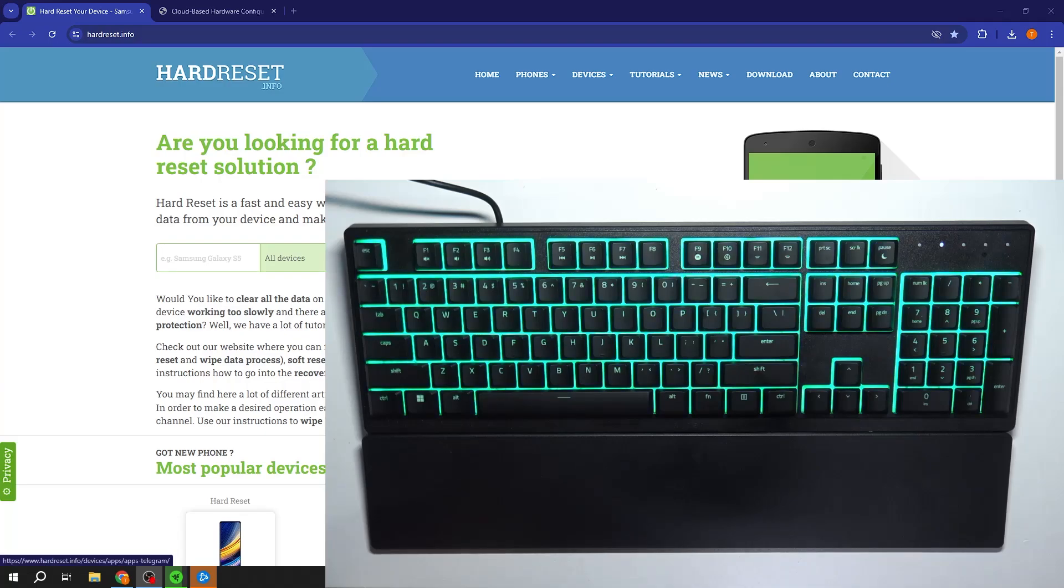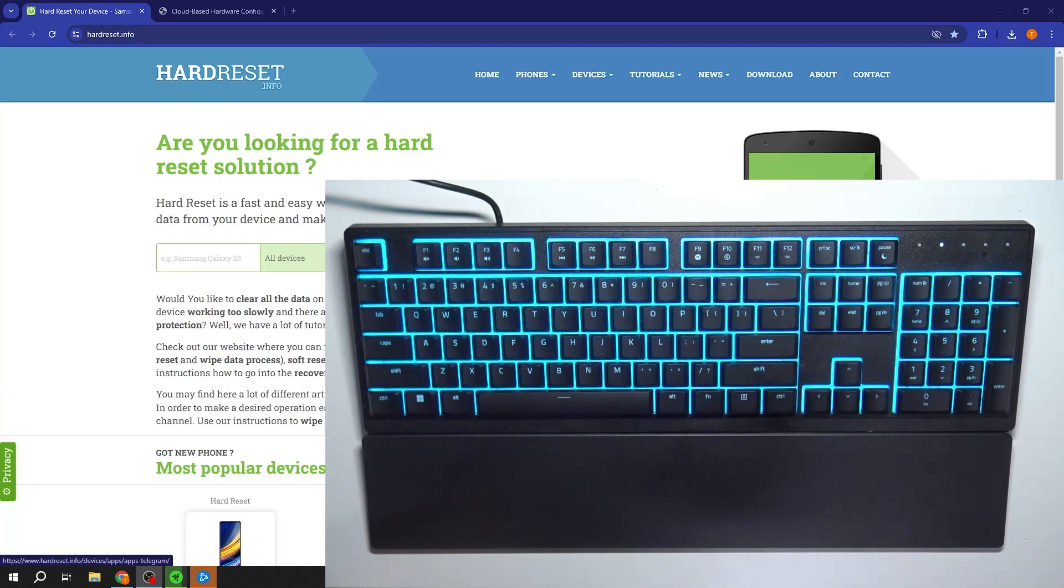Hello, in front of me I've got the Razer Ornata V3X. In this video I'll show you how to manage functional buttons on your keyboard.